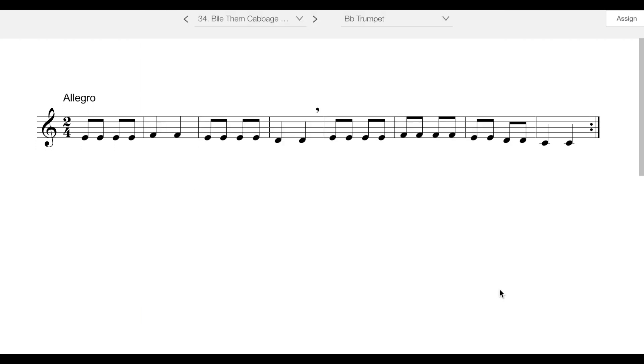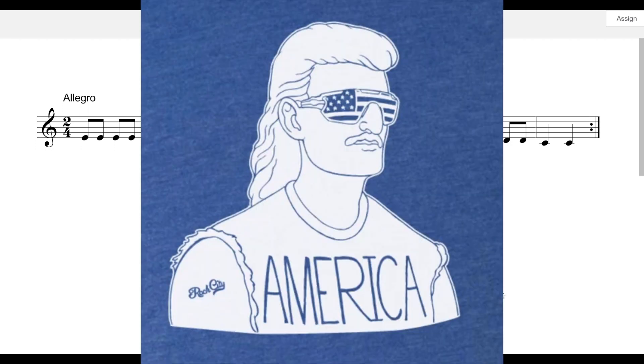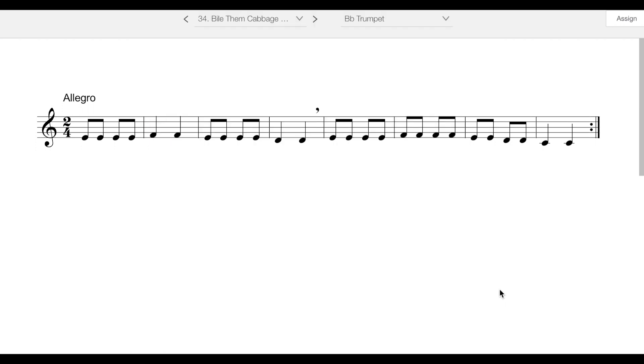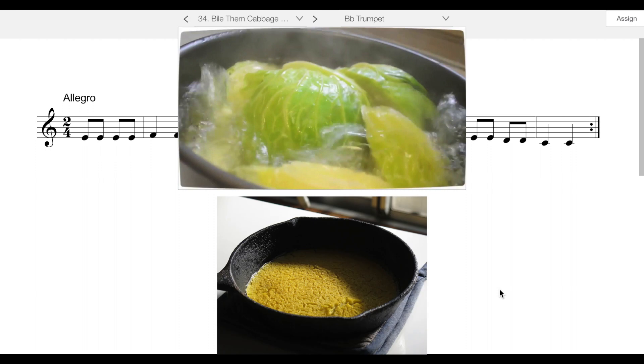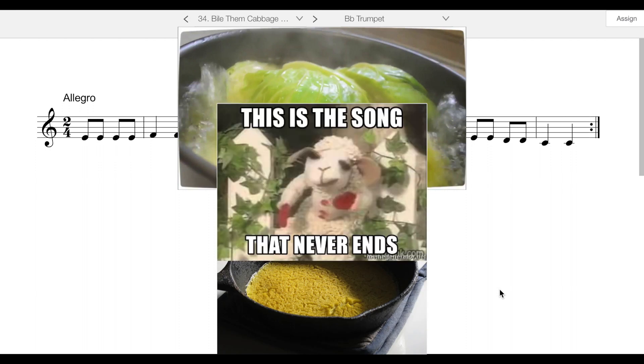This is, as your book says, an American folk song. The original words to this song were: Boil Them Cabbage Down, Bake Them Hoe Cakes Brown. The only song that I can sing is Boil Them Cabbage Down.